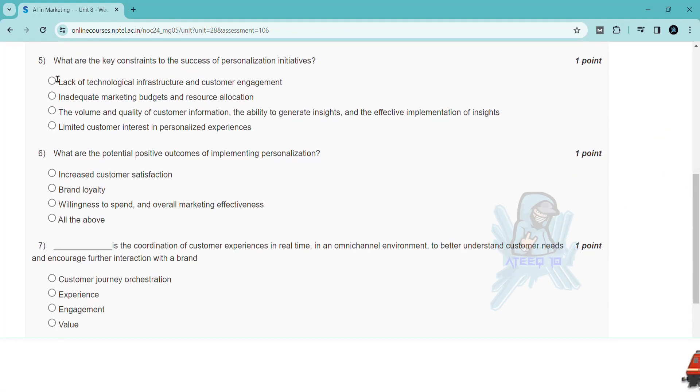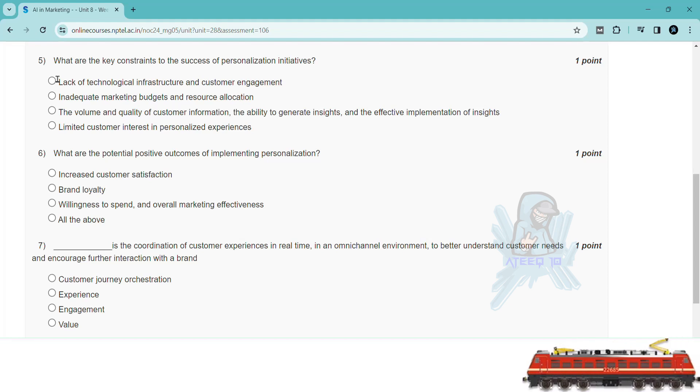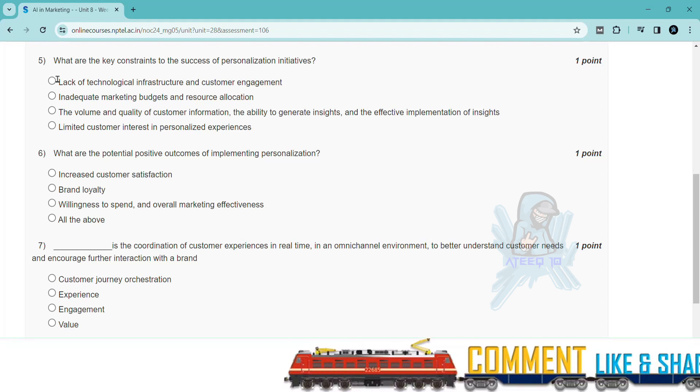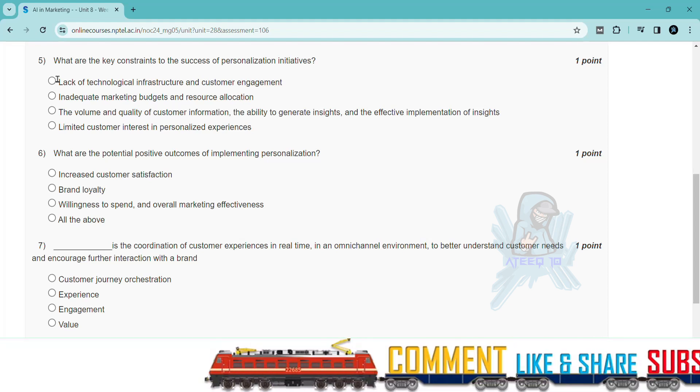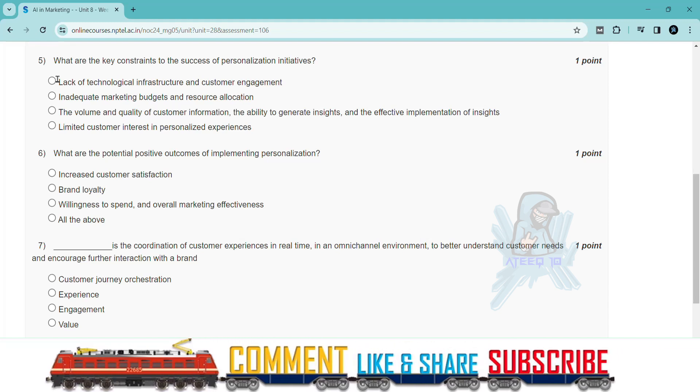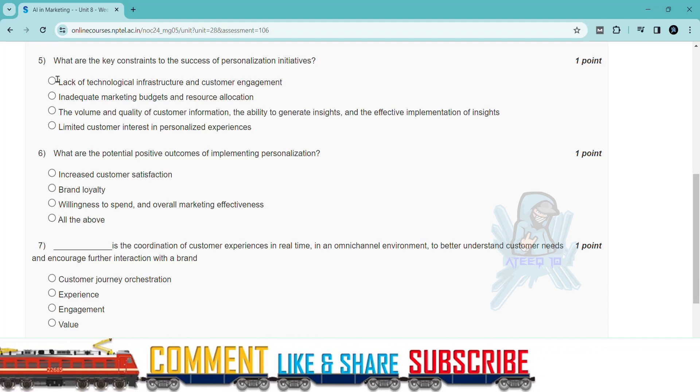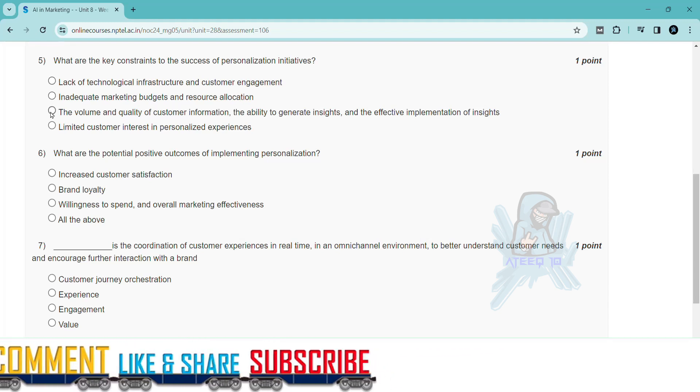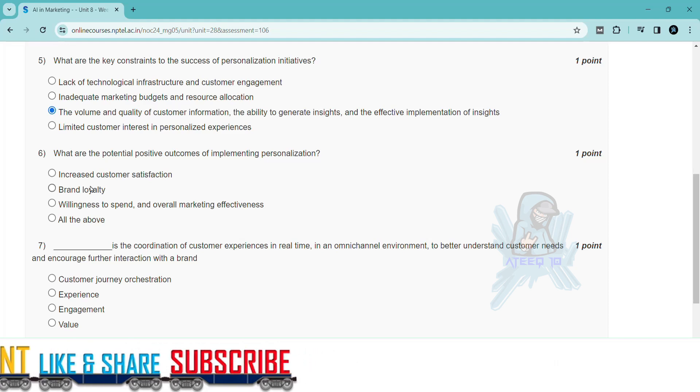If you are new to the channel, please subscribe to the channel and turn on the bell icon. Thank you for watching this video and continue to watch. Please share with your friends. Take care, bye bye.